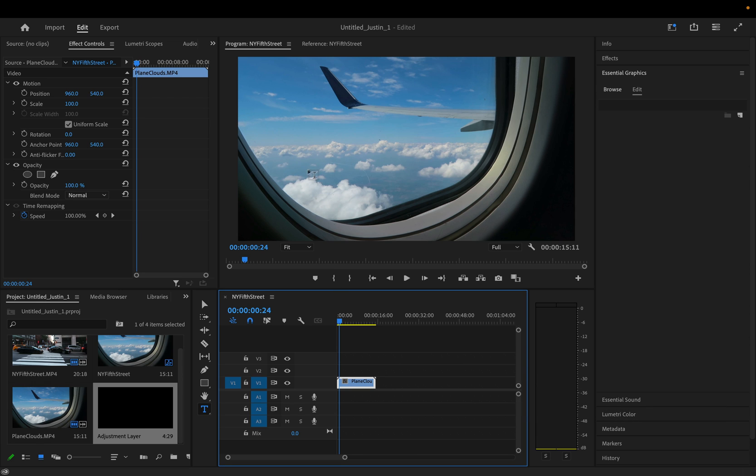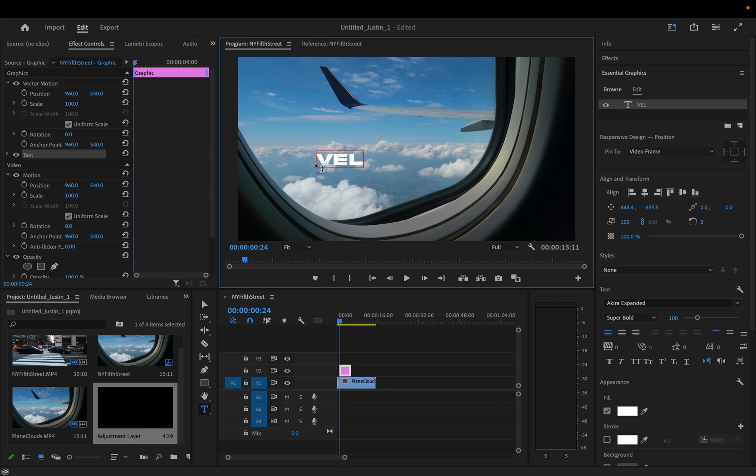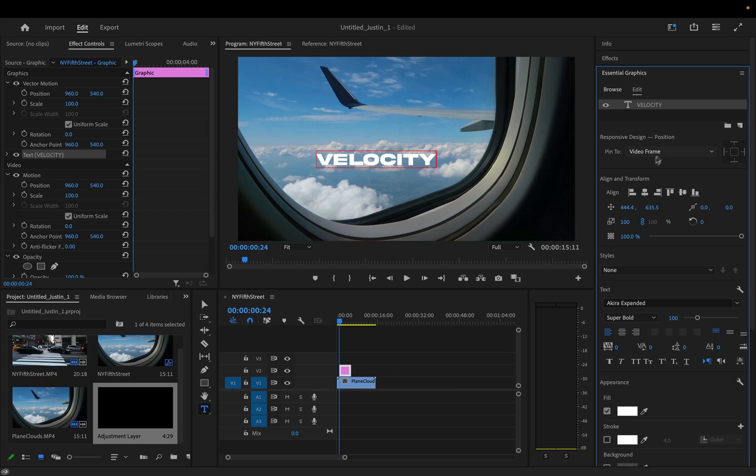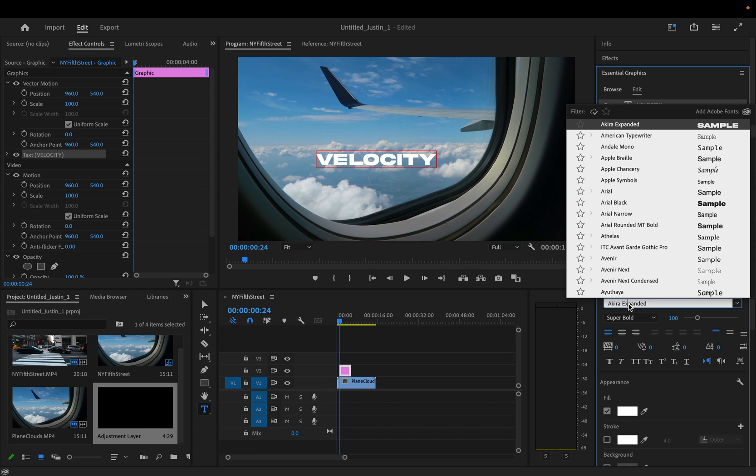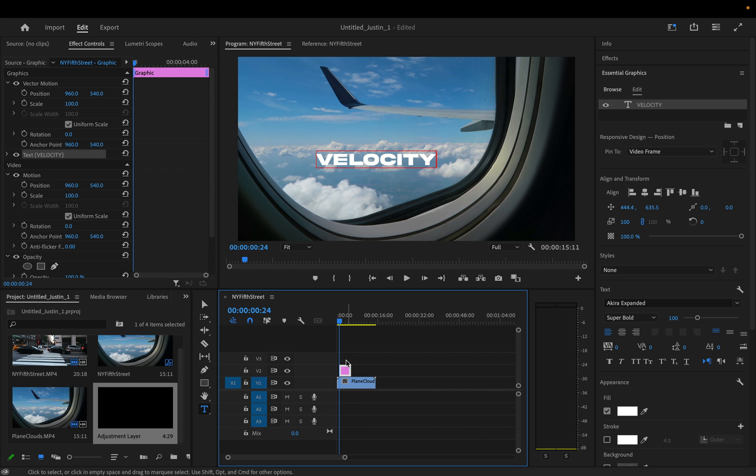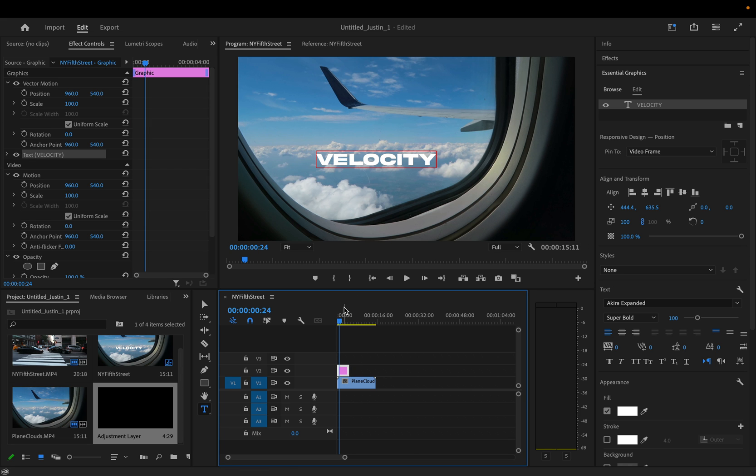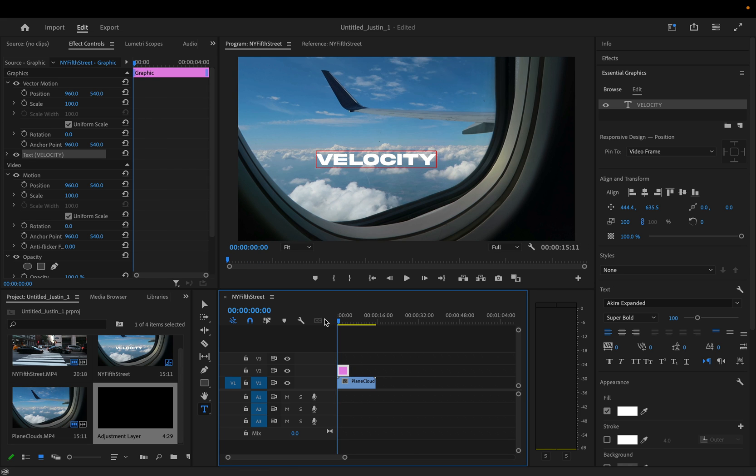showing you with a simple text animation. I'll grab my type tool, type out whatever I want in the essential graphics panel. You can adjust everything about the font and the size and all that, but let's say I wanted to animate this in from left to right. One way we can do that is with position keyframes.